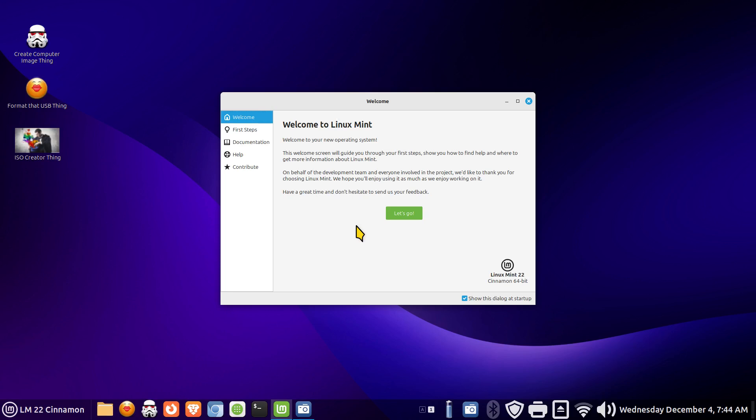Hello folks and welcome to Linux Mint 22 Cinnamon. I am sure there are plenty of brand new users that just started using Linux that started with Linux Mint and I'm going to be talking to those folks today.